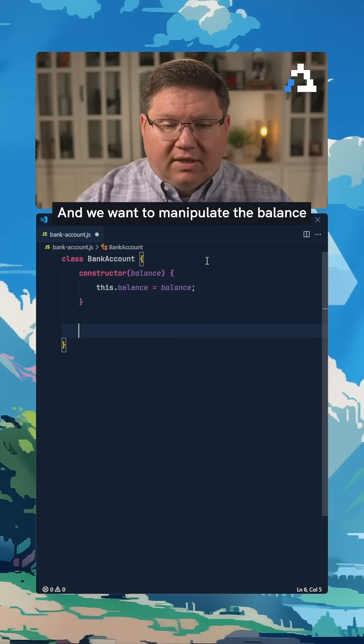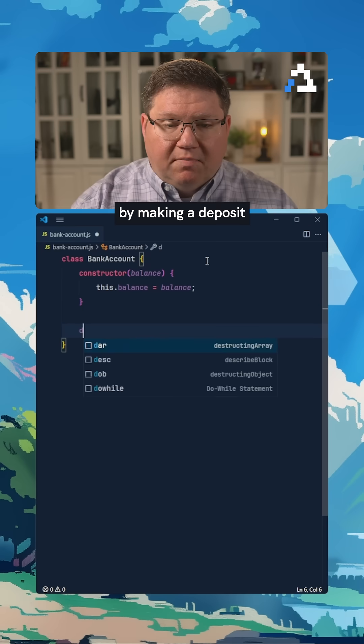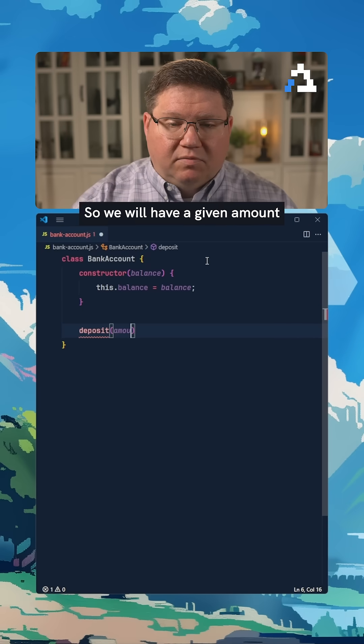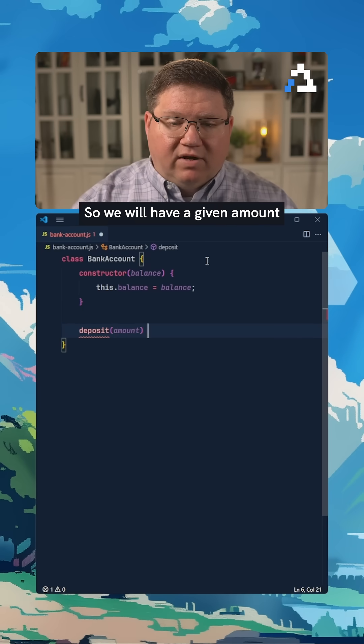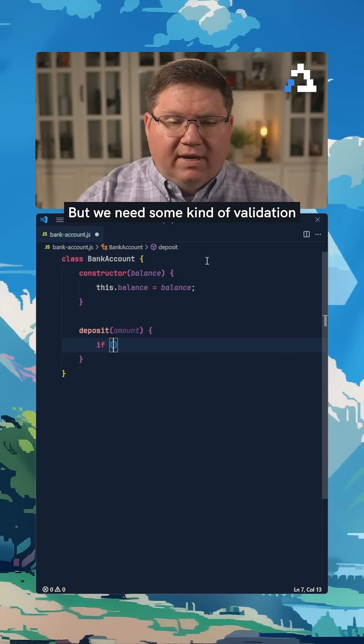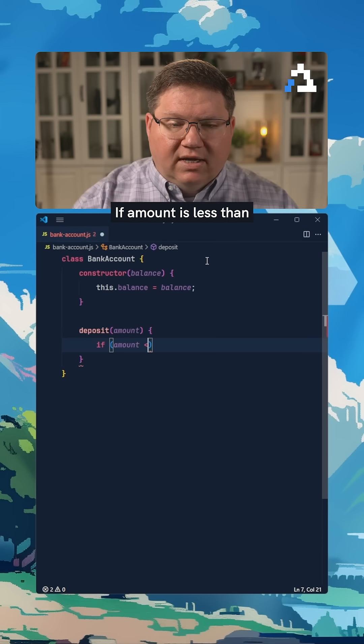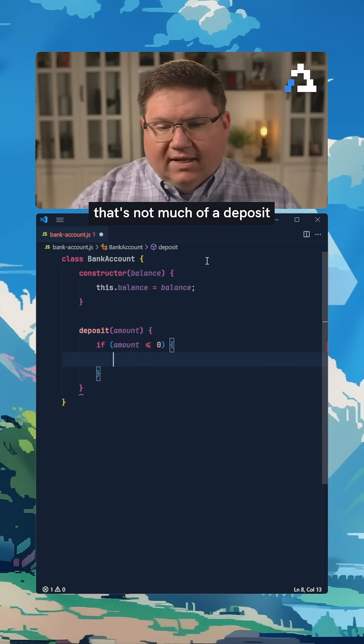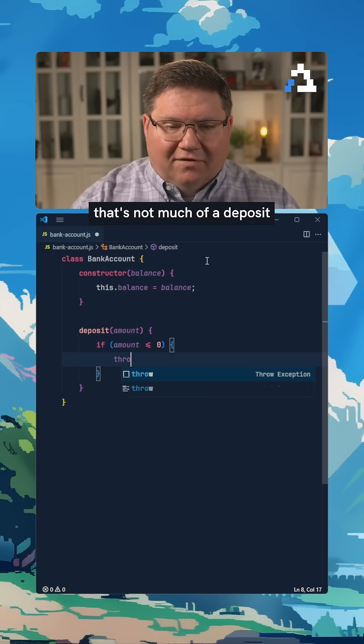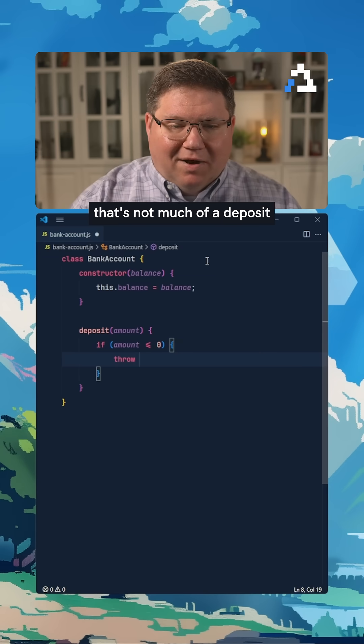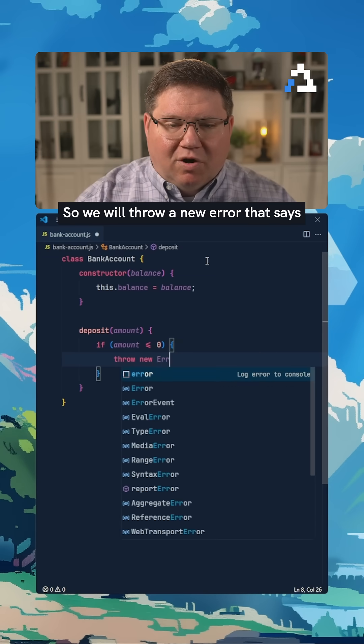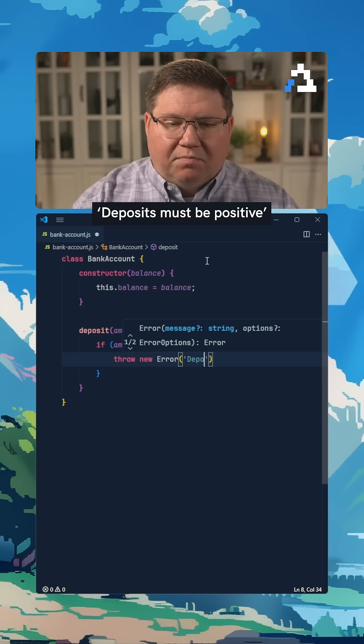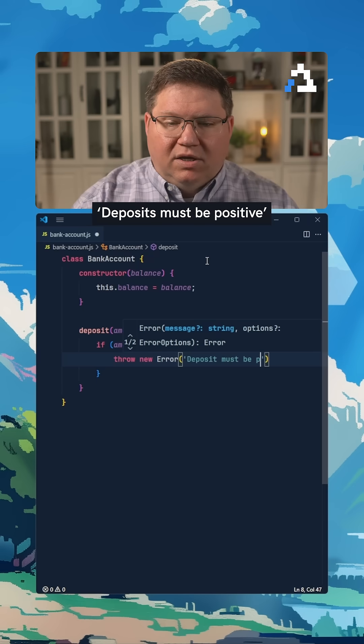We want to manipulate the balance by making a deposit. So we will have a given amount, but we need some validation. If amount is less than or equal to zero, that's not much of a deposit. So we will throw a new error that says deposits must be positive.